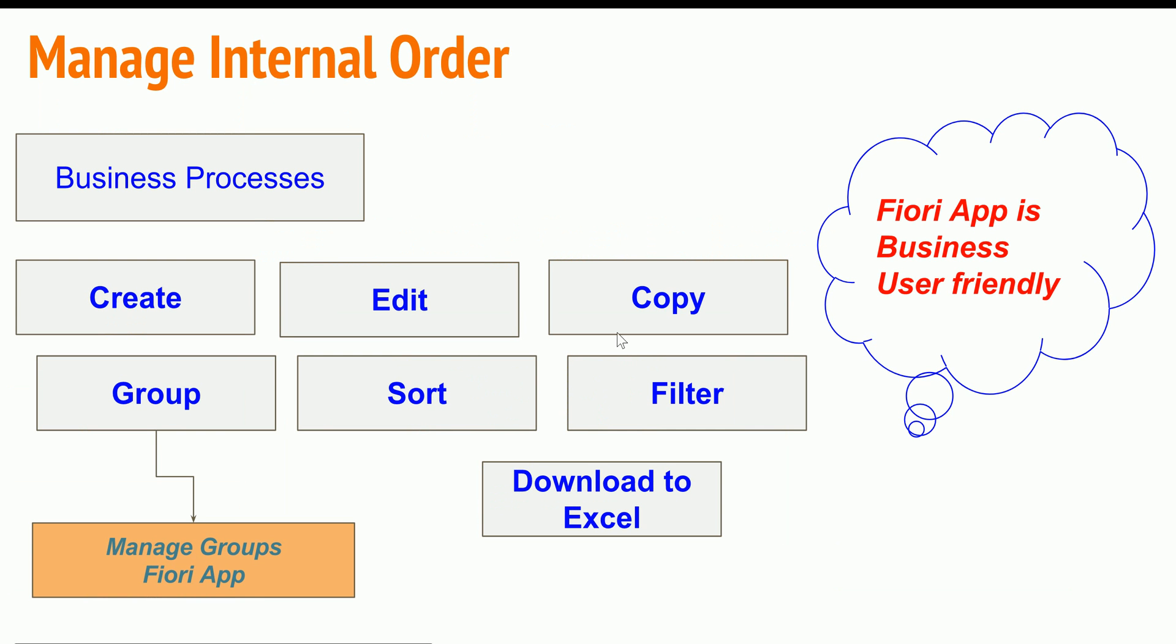Let me show the demo on this entire manage internal order. From the business user perspective, whenever he is dealing with the internal order he needs to create internal order, edit the internal order, copy the internal order. All these are manage internal order functionalities.